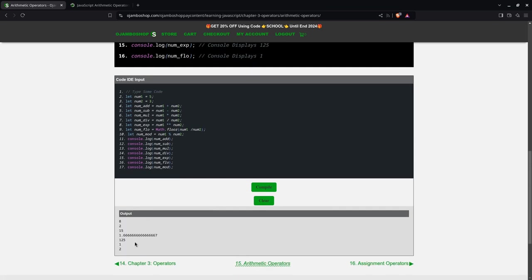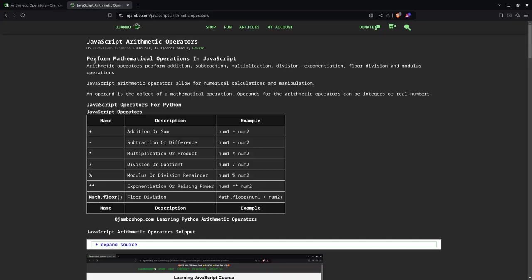And the output is all here. If you want the article, it's jumbo.com slash javascript hyphen arithmetic operators.